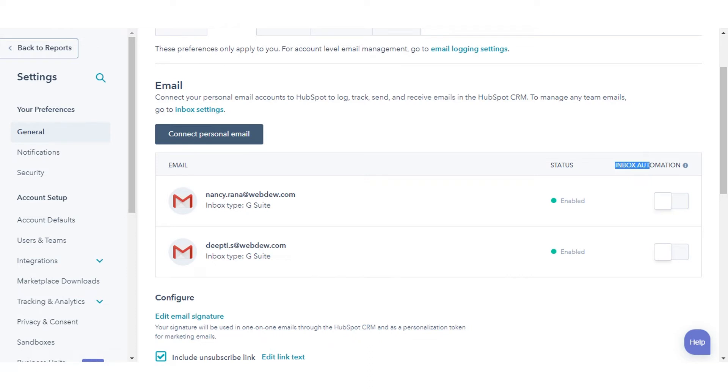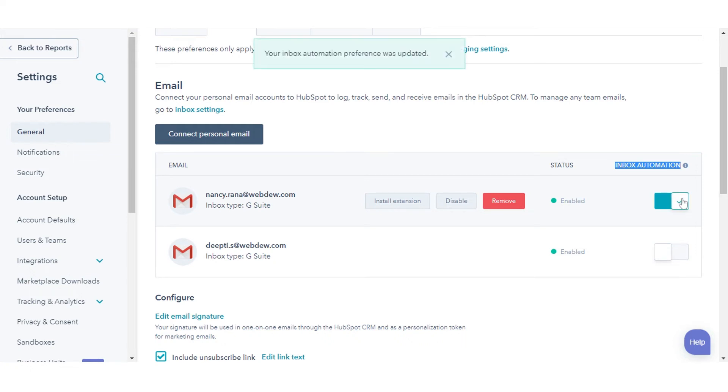You can see the option to turn inbox automation on. Click to toggle the inbox automation switch on.